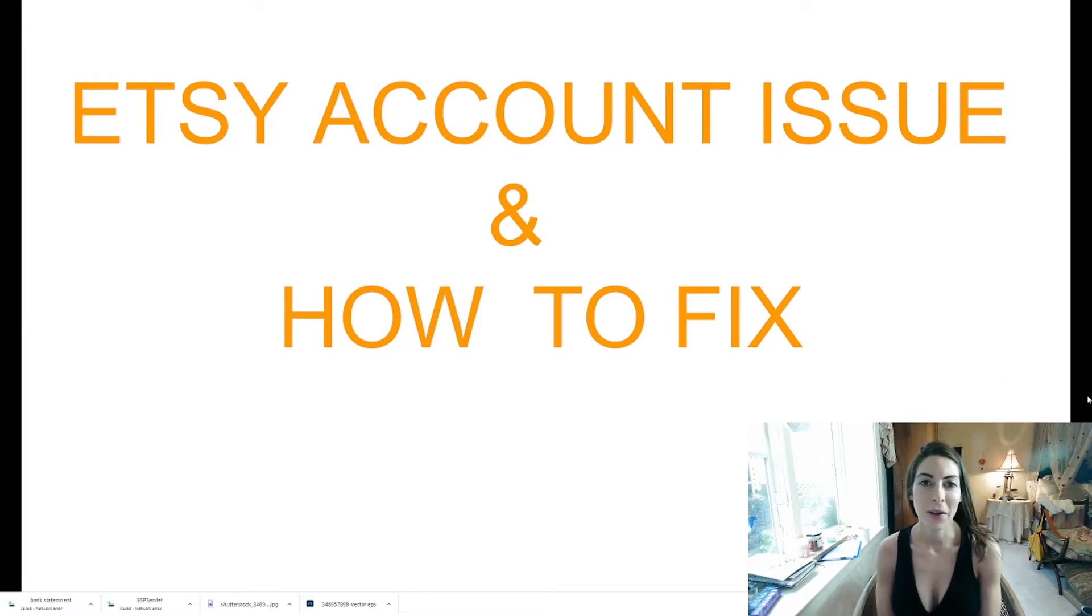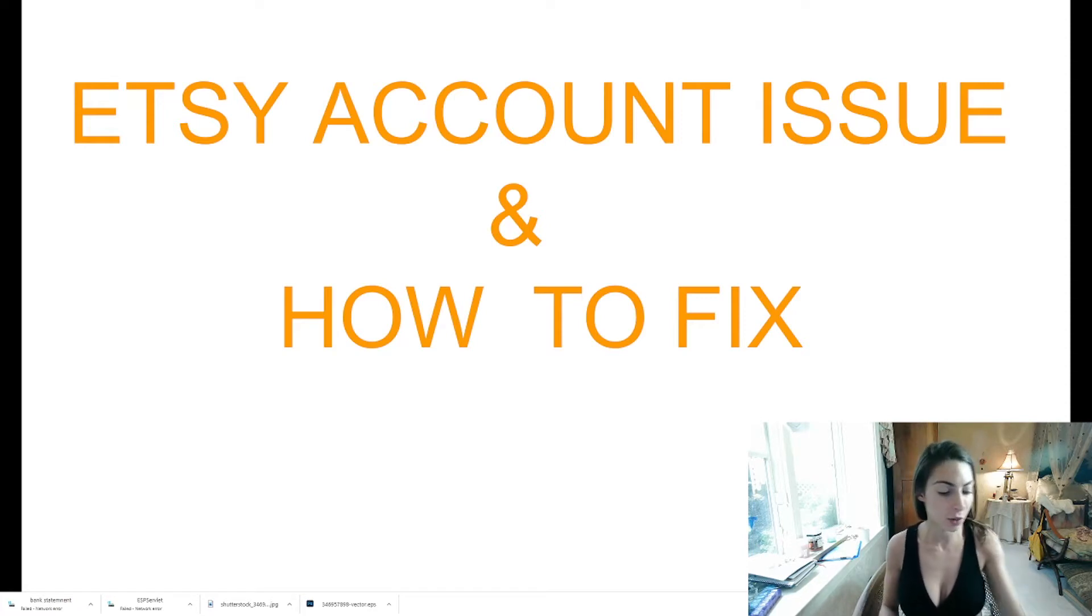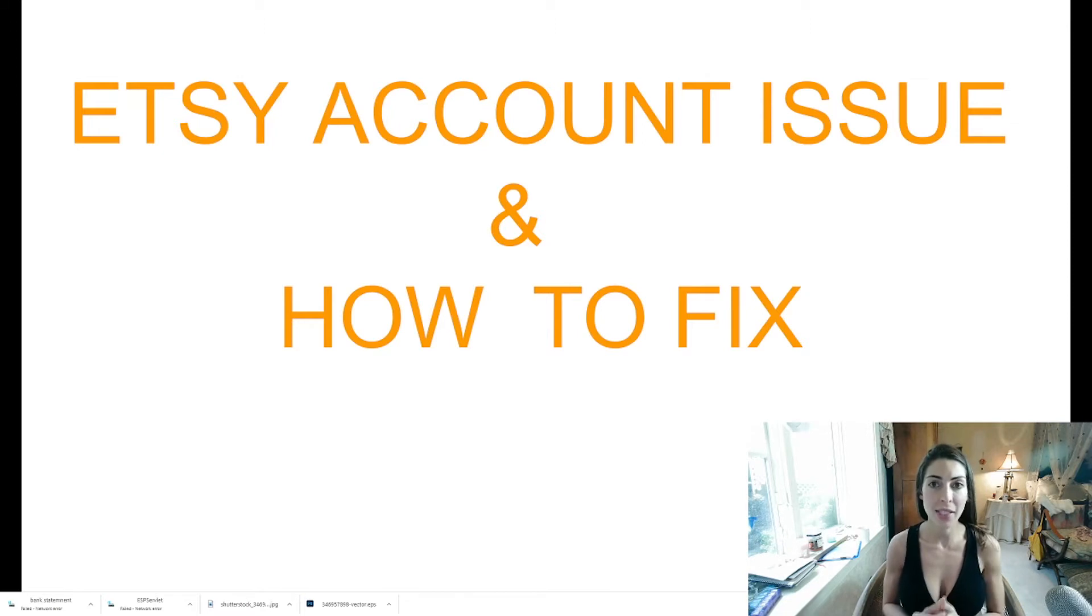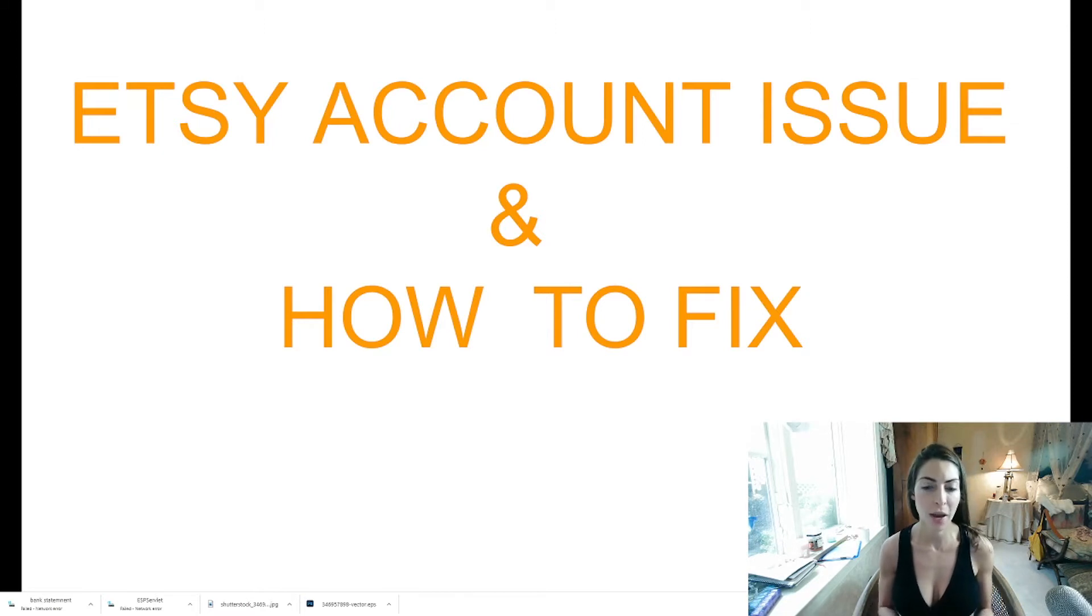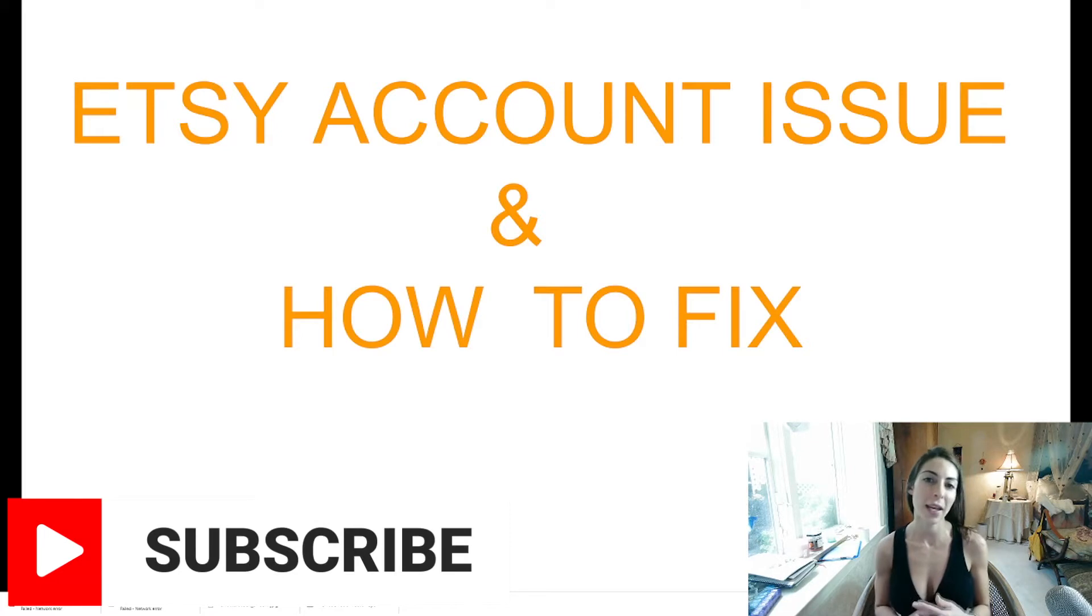Hey guys and welcome back to Mary J's Hauls. So today I wanted to do a quick video talking about some Etsy account issues that I've run into over the past as well as how to fix them in addition to a sales update.